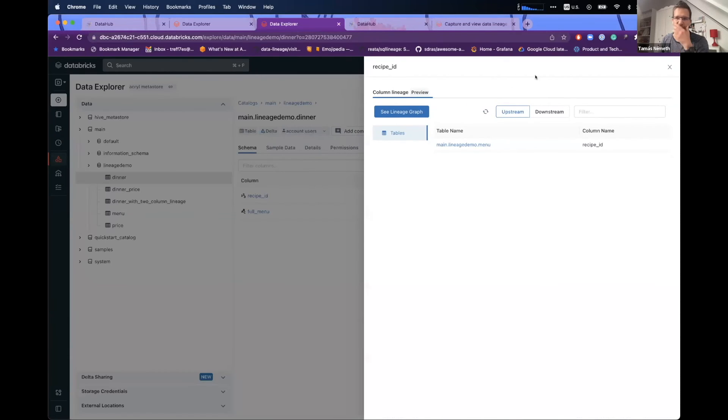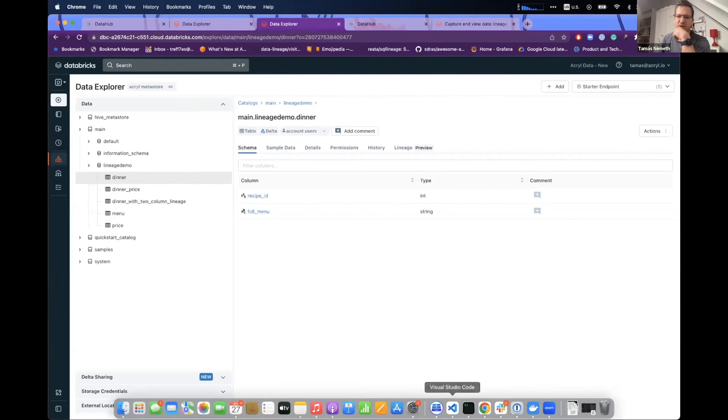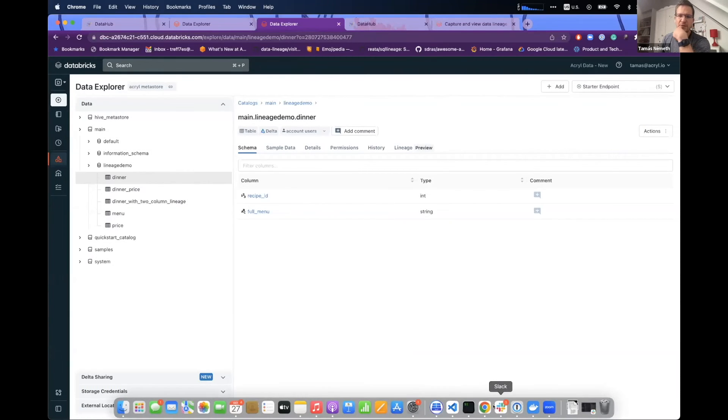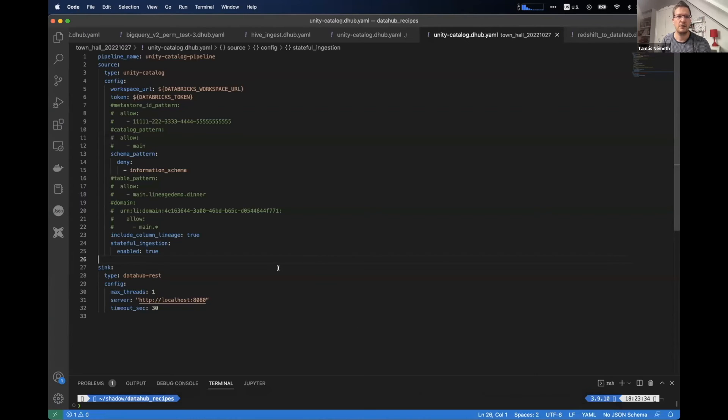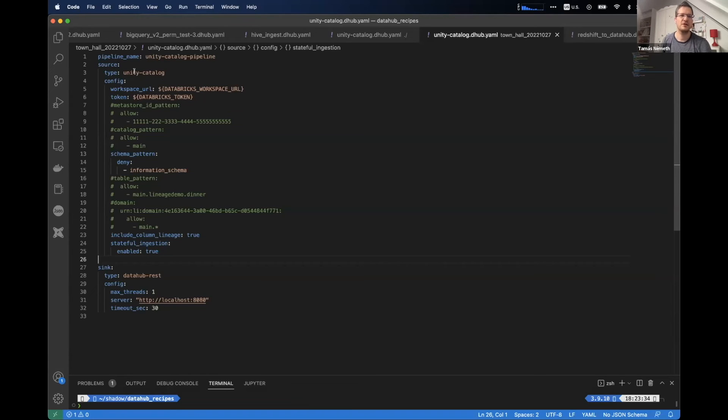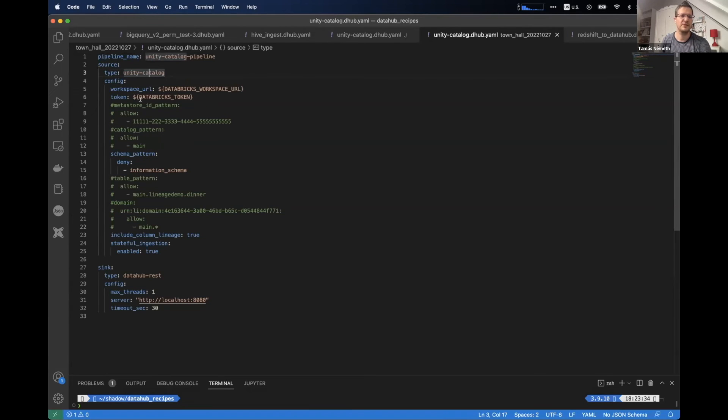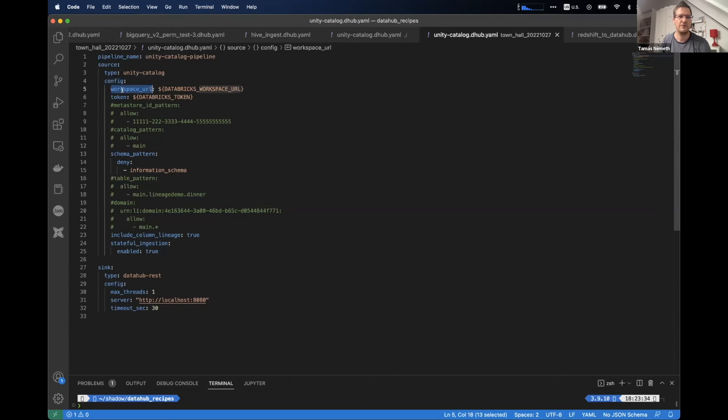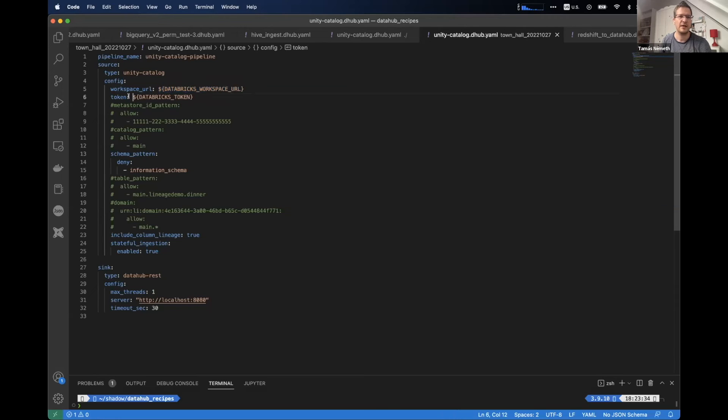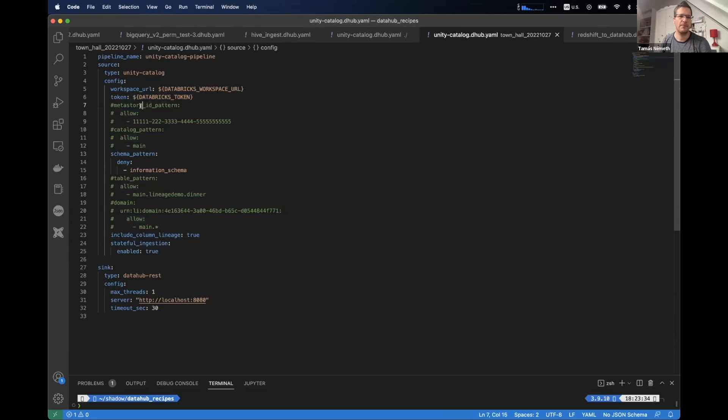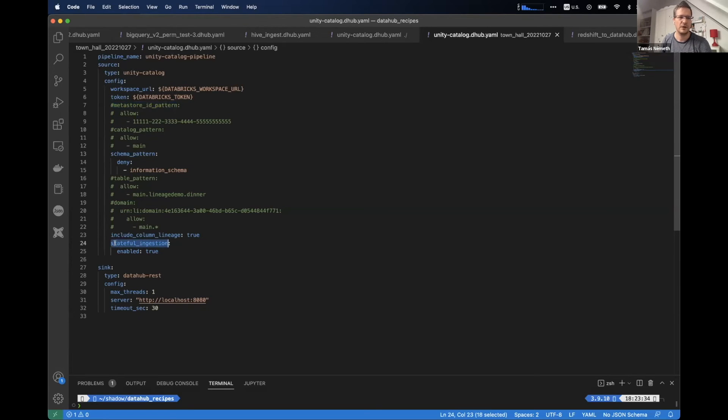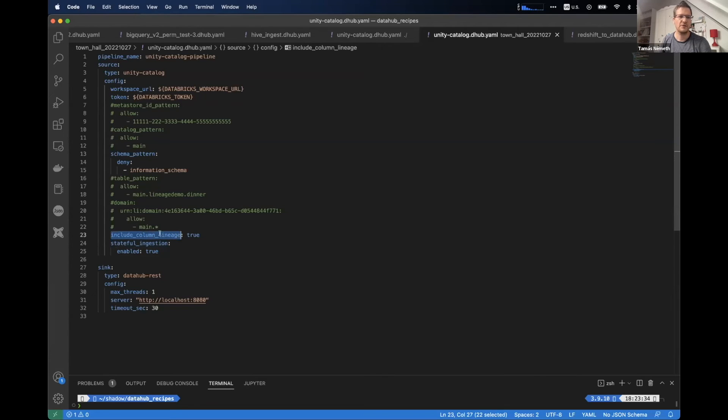Okay, but how this looks like with our integration. So if you want to capture this information in DataHub, the only thing what you need to do is use our soon to be merged Unity Catalog source, which looks quite similar like any other source. As you can see here in the config, you only need to specify the Databricks workspace URL and your Databricks token. And then you can set up a couple of filters if you want. And you can add domains, and you can enable stateful ingestion as well. And also if you want, you can enable column and table level lineage to capture.